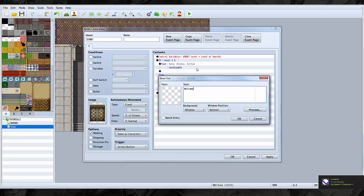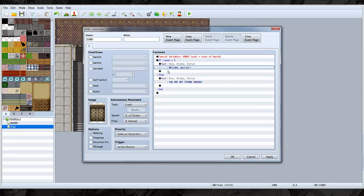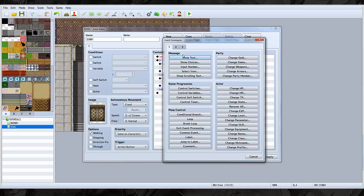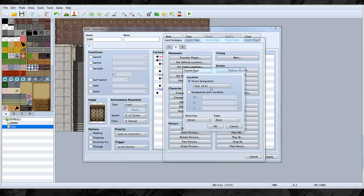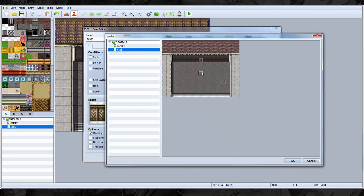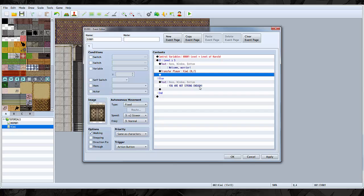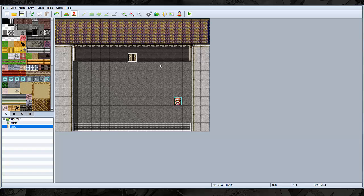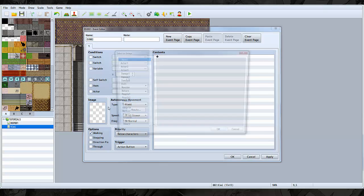And then, welcome warrior. And then it teleports you to some random place. It says you're not strong enough. Now let's make a little event that will level us up.